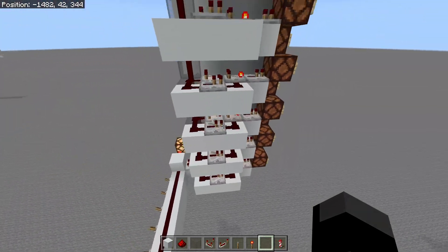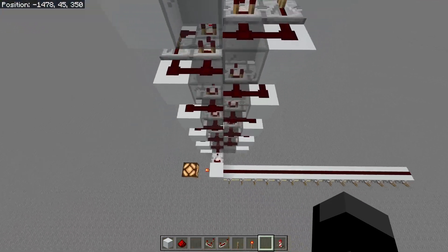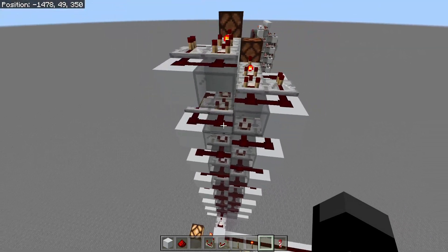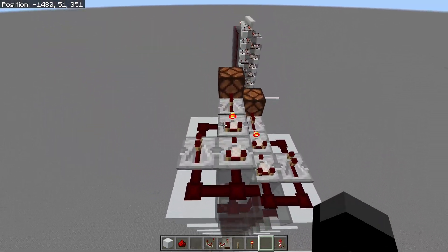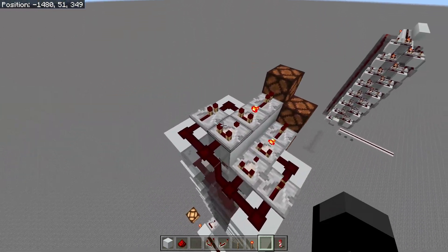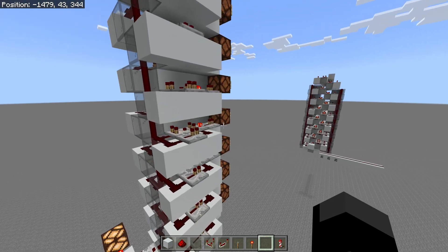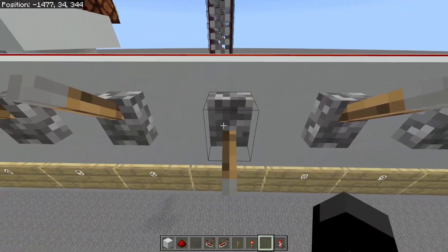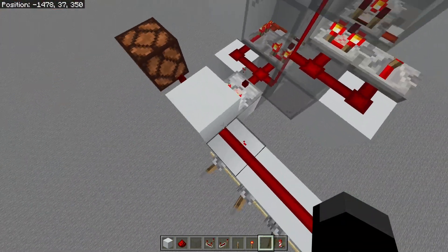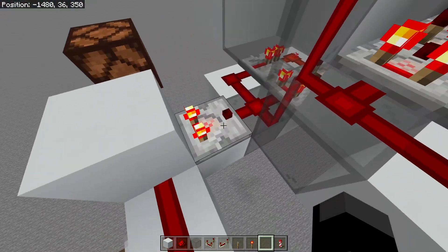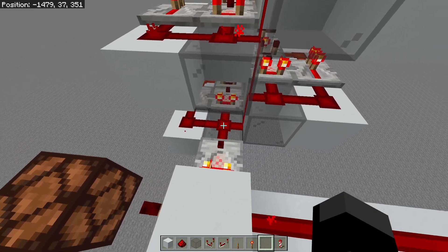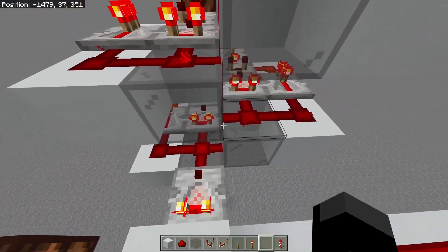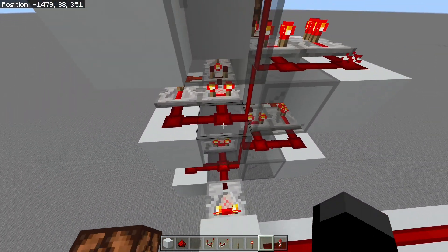It basically works on the principle that it uses a glass tower — just a tower of transparent blocks to bring the signal up. It then uses a fairly simple circuit to decide which lamp to turn on. When we input a signal, say 7 for now, we have a signal strength of 7 going into this block, which gets read by this comparator and goes into this dust over here. Then it'll travel up this glass tower — you could use slabs if you want.